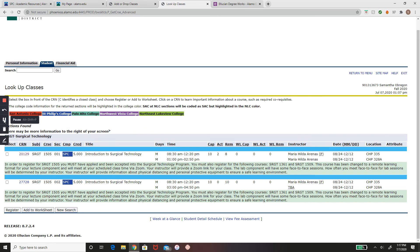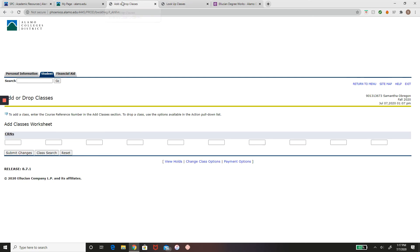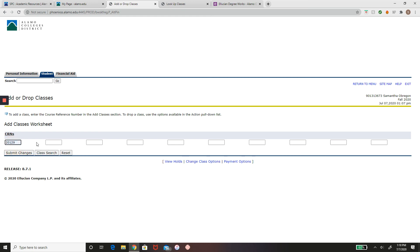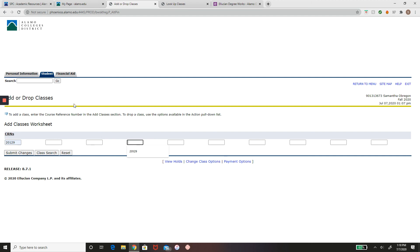Once it's time to register for this class, go to Add or Drop Classes and enter that CRN number here. If you have more than one class to add, add them here - as many classes as you want. Then submit changes and you'll be registered for those classes. That is how you register using your ACES account.